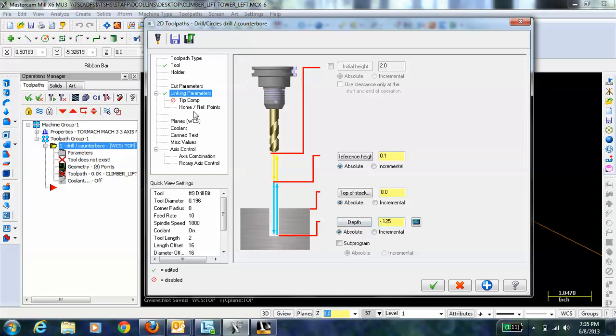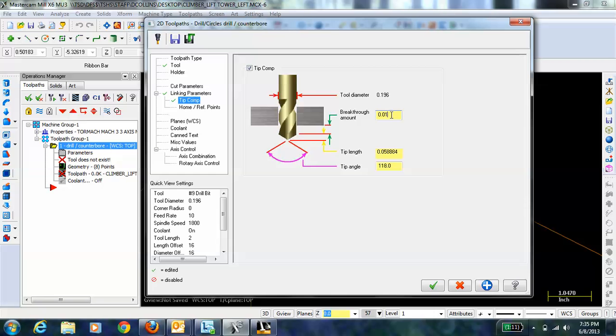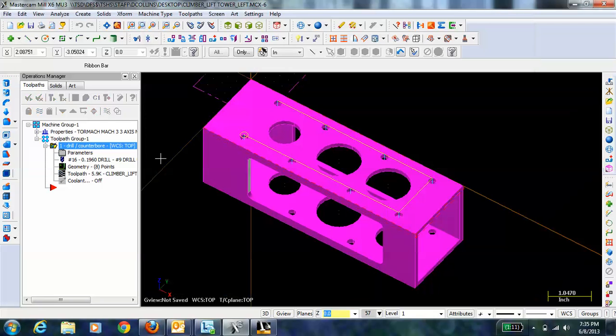That's not compensating though for the tip of the bit. To do that we can go under tip comp and it's going to compensate for this tip length of fifty-eight thousandths based on a hundred and eighteen degree tip angle. If I want to increase the breakthrough amount I can go a breakthrough of fifty thousandths. Hit check mark here.